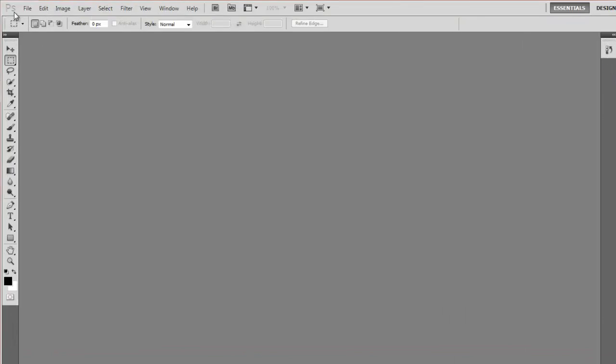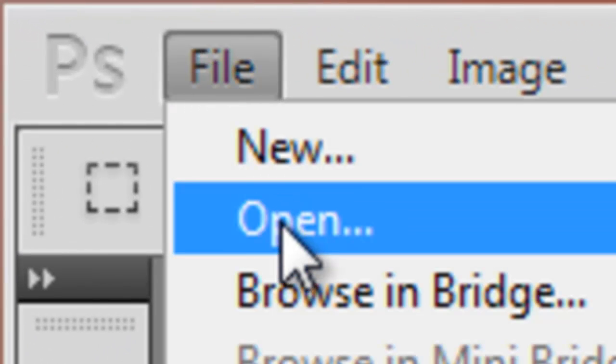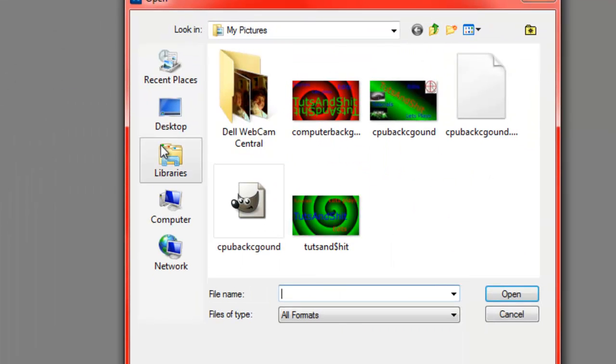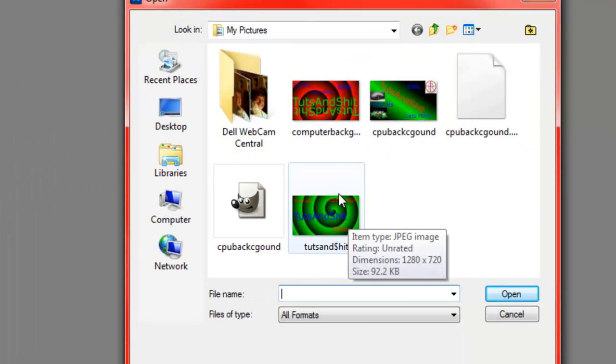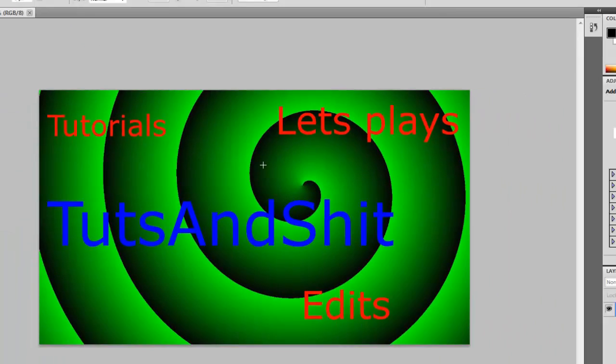Once you've opened that, you're going to go to File on the upper left, Open, and you're going to open the background you would wish to edit. I will continue with the one I created with you guys last time.